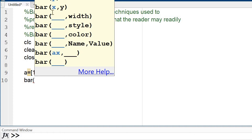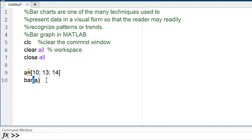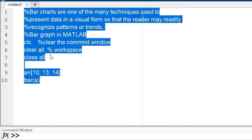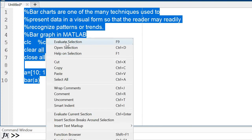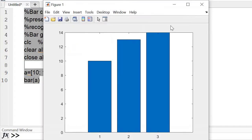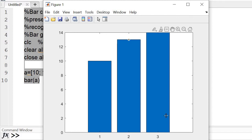The bar command syntax is: bar(x, y, width, style, color, name-value pairs) — you can use any of these. I am just taking 'a' first, since I want a bar graph of the values I entered. Select that part and check the result. The three values are shown: the first, second, and third bars.